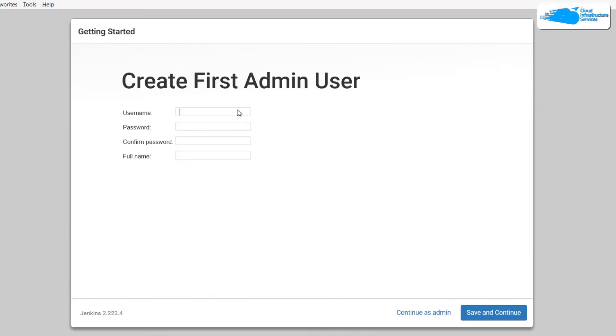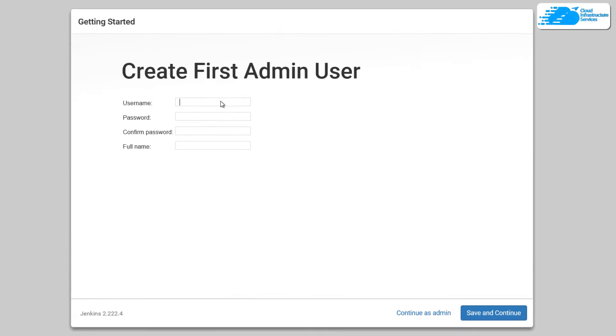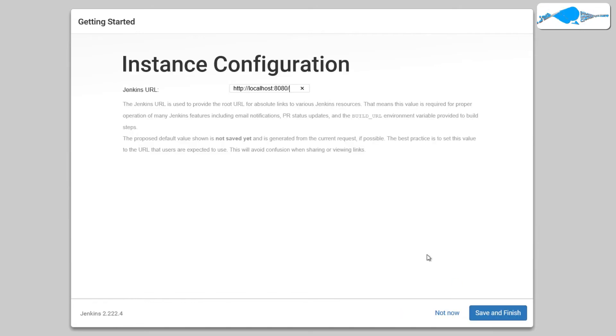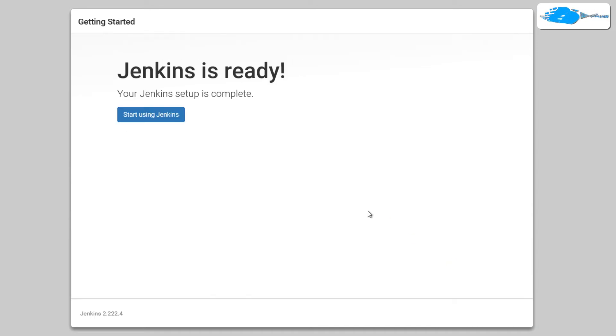Now once the plugins have been installed, it is going to ask you to create a first admin user. So simply provide the required details as username, password, confirm the password, and then type in the complete name of the admin. After that, simply click on save and continue. And then it is going to ask you for the Jenkins URL. You can leave it as default and then click on save and finish.